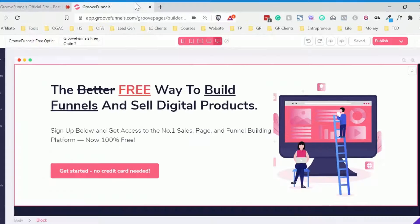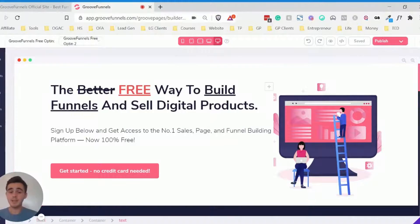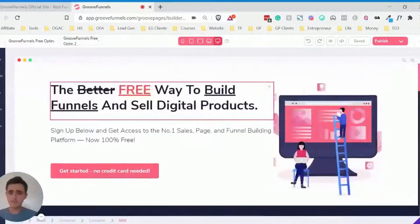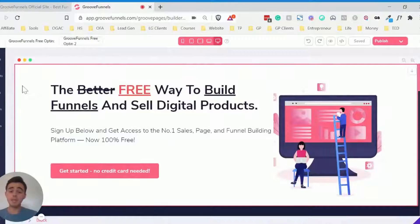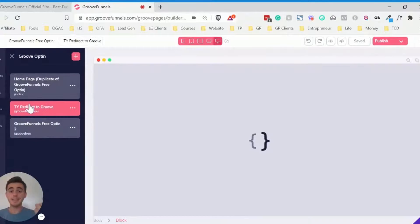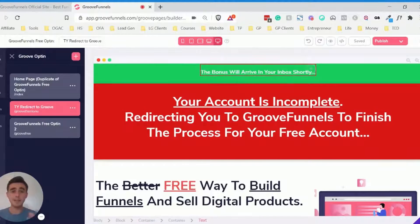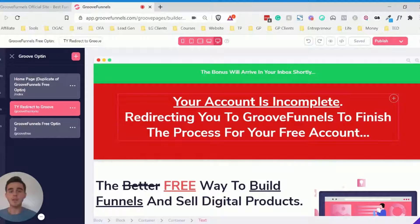Now I'll show you how you can actually do that inside the GroovePages builder. Here we are inside the builder. As you can see, this is the landing page here, and all I've done is duplicated this same page inside the funnels. This is the thank you page and this also redirects to the affiliate URL. I've added in a little short bit of text, which prompts them to understand that they haven't actually signed up for GroovePages just yet — they've got to go to the next link and opt in again.